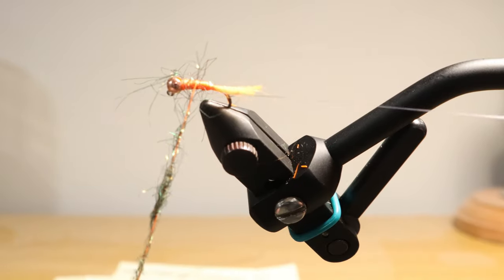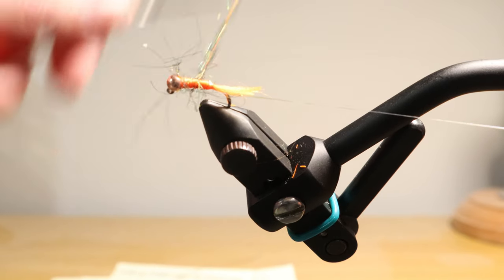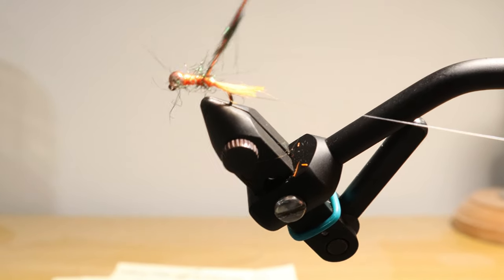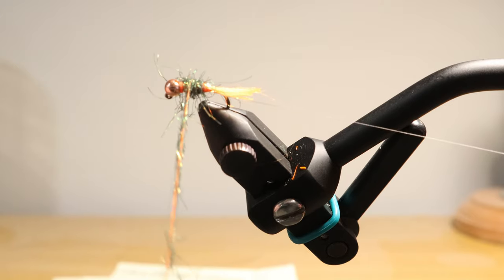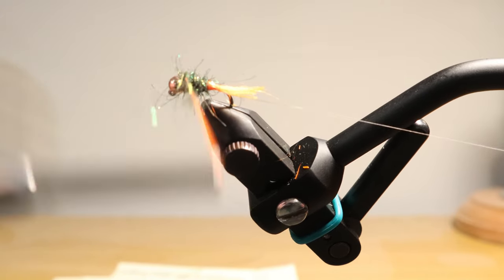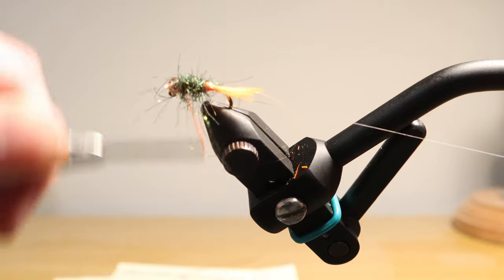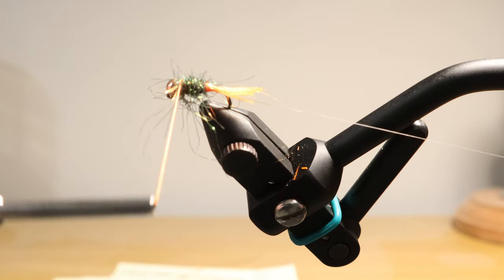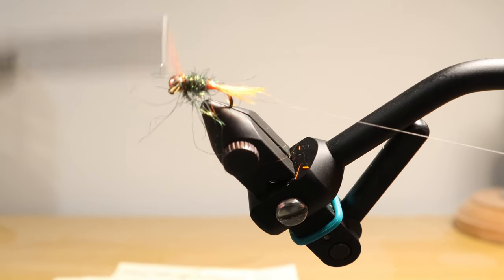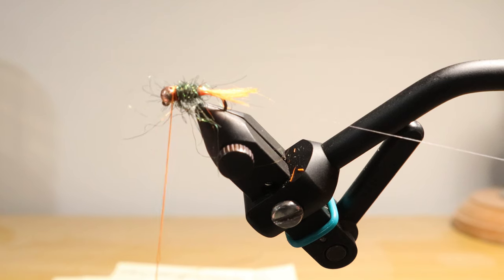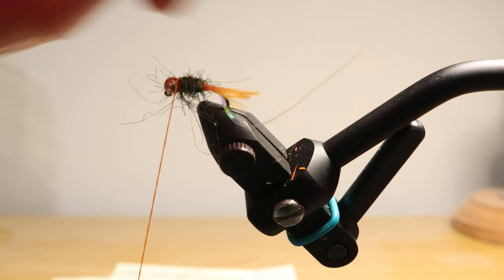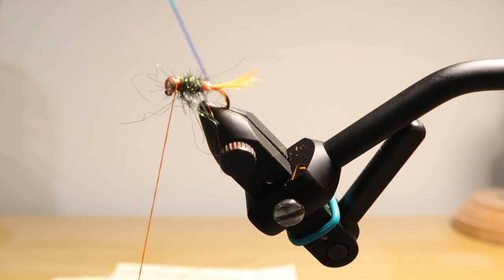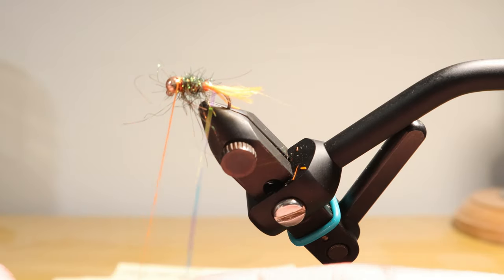Now that we've got our ice dub on there and we feel pretty comfortable about where that's at, we can start to do our wraps, taking that up towards the head. That looks good. And at this point, we can just do a couple of wraps right around the head. We're going to end up with a hotspot collar right up there anyway. So we've got our fly ready to go.